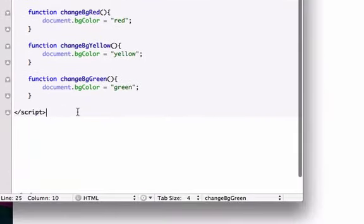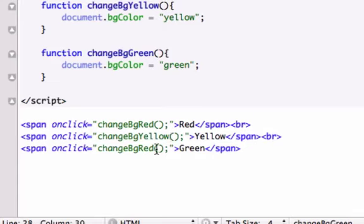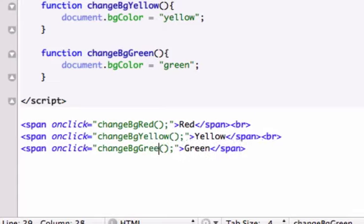Now we just got to change our functions to the correct name that we call them. So this is yellow in camel case. And this is green. So now let's save this and let's reload it in our browser.